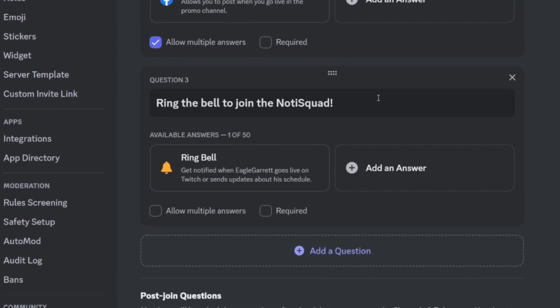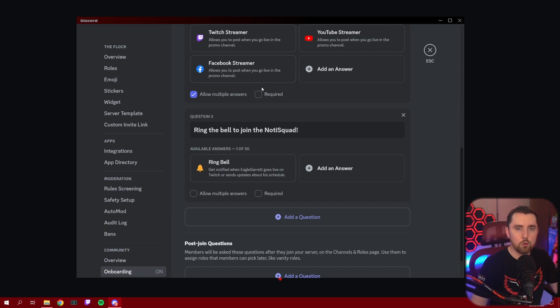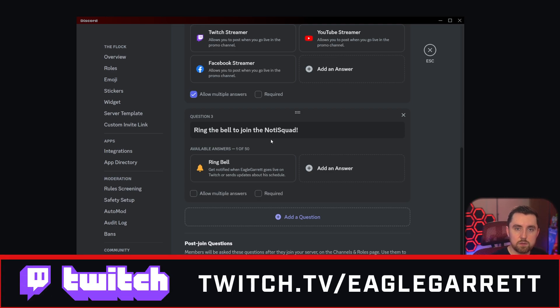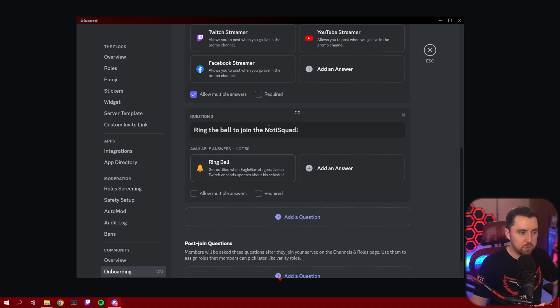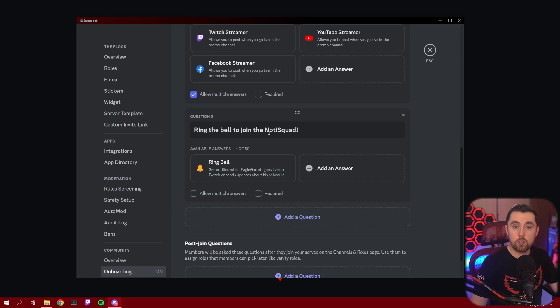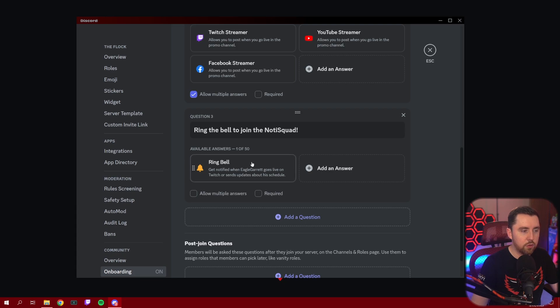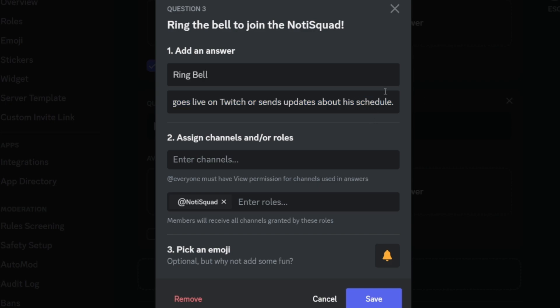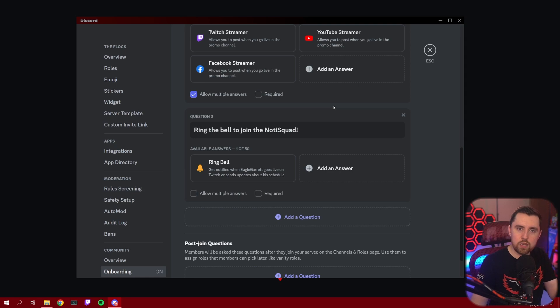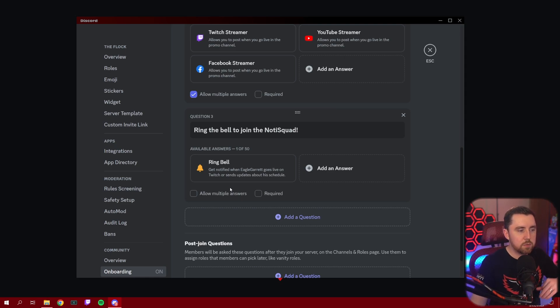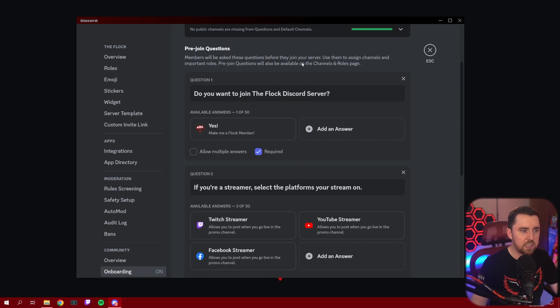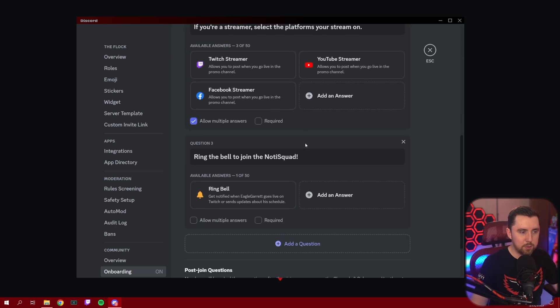Lastly, on ours, we've set up our notification bell. This was all in a separate channel that people would go into and they would have to click these reaction rules throughout the channel page. This is now a way more professional way to do this. If they would like to receive notifications on when I go live on Twitch, we've got a notification bell here that will give people the Noti squad role. And they'll get notified when I go live on Twitch or when I update my schedule.